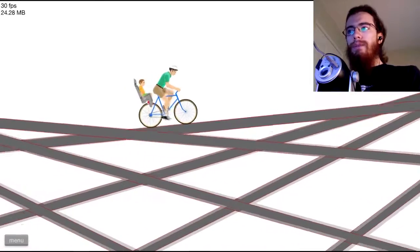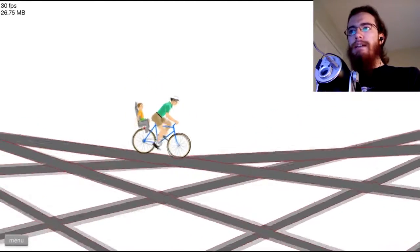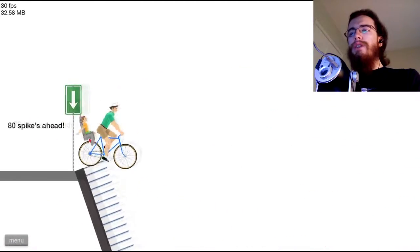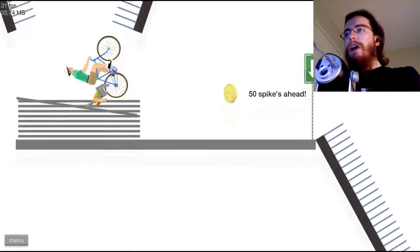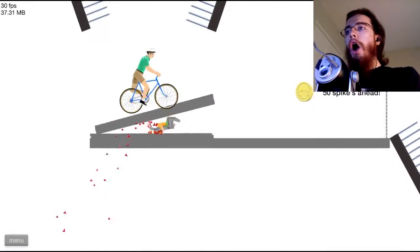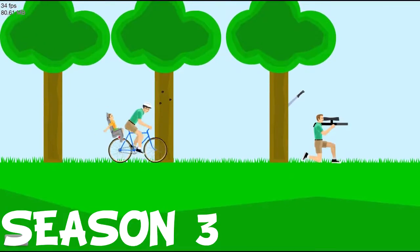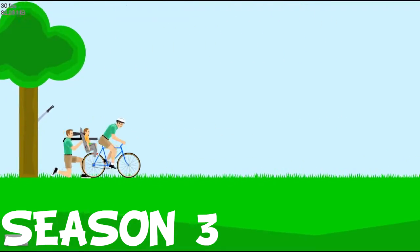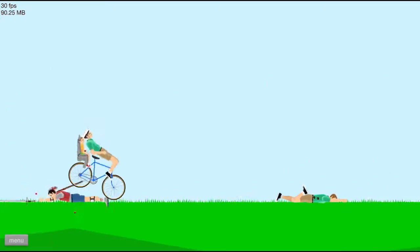All right, Daniel. We have to survive for one minute. We're going to do a spike fall, and we're going to win. Let's get in. Let's get back into this.